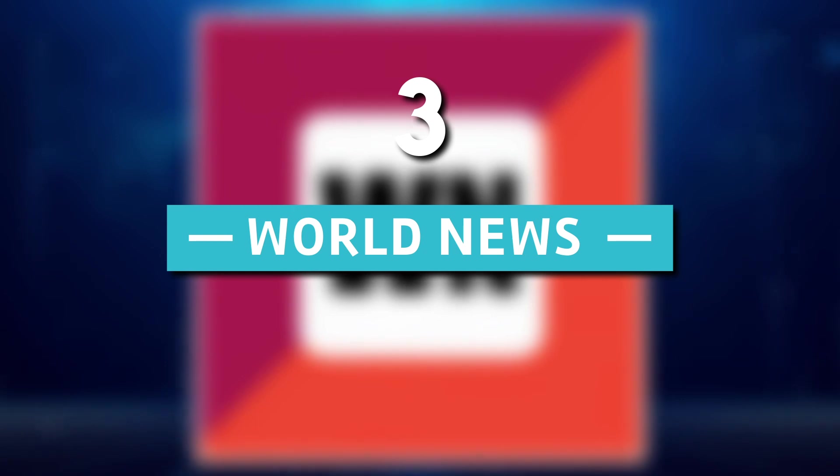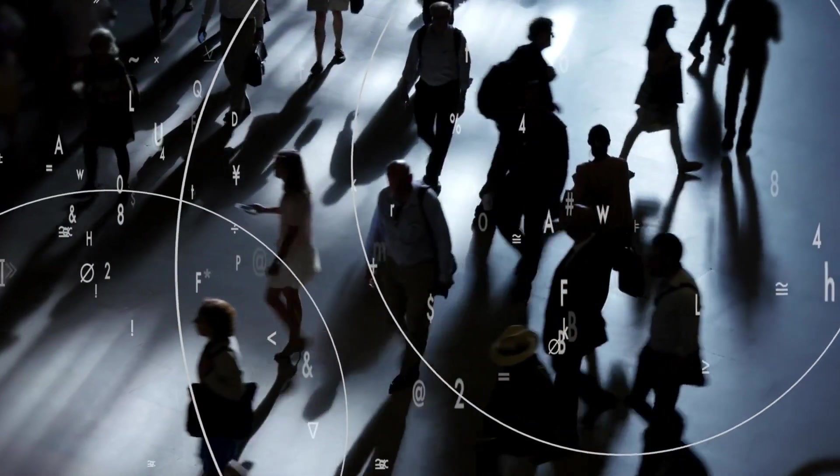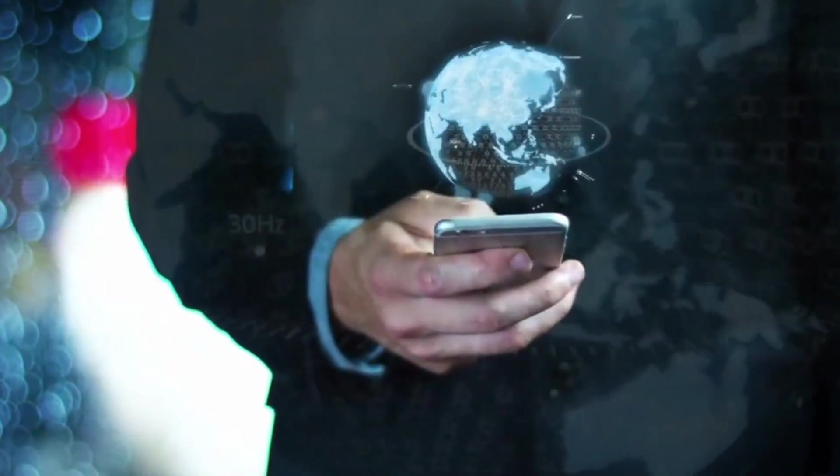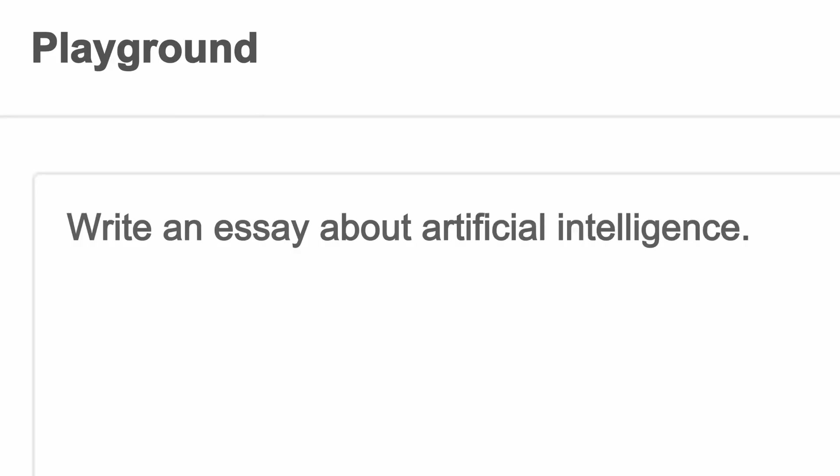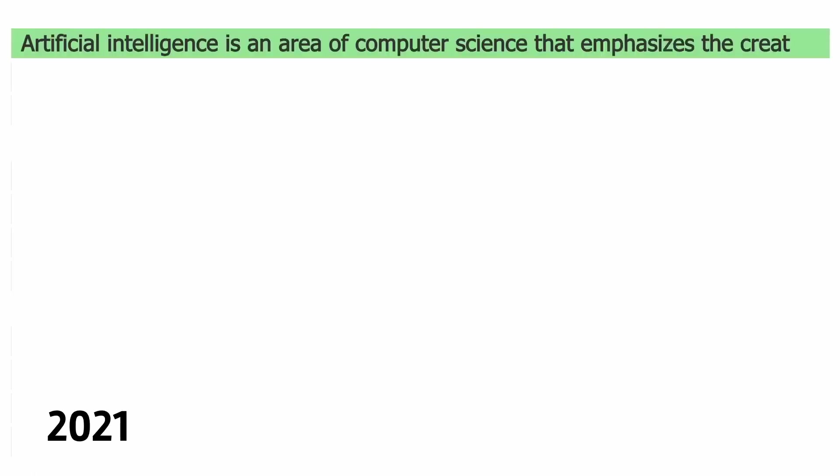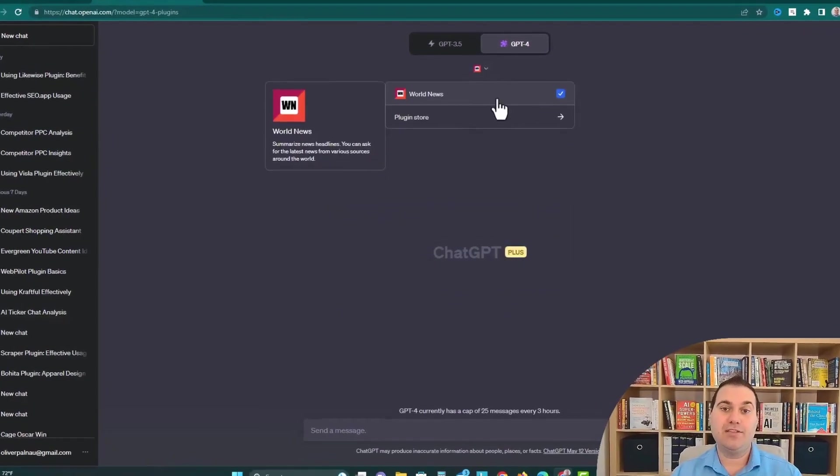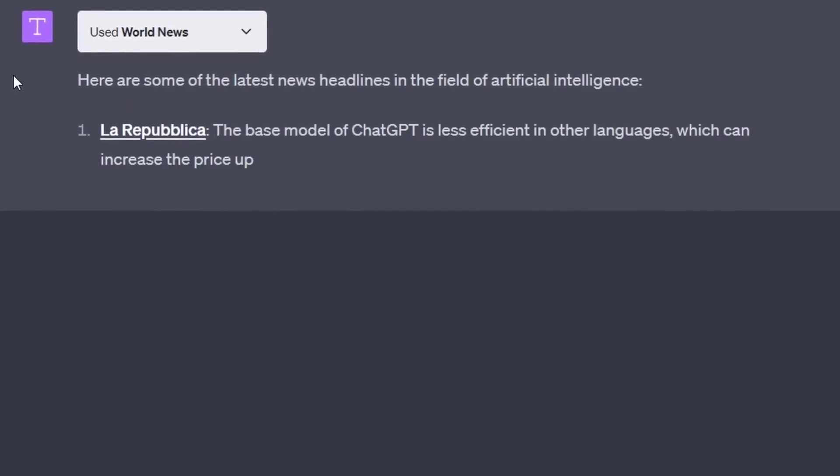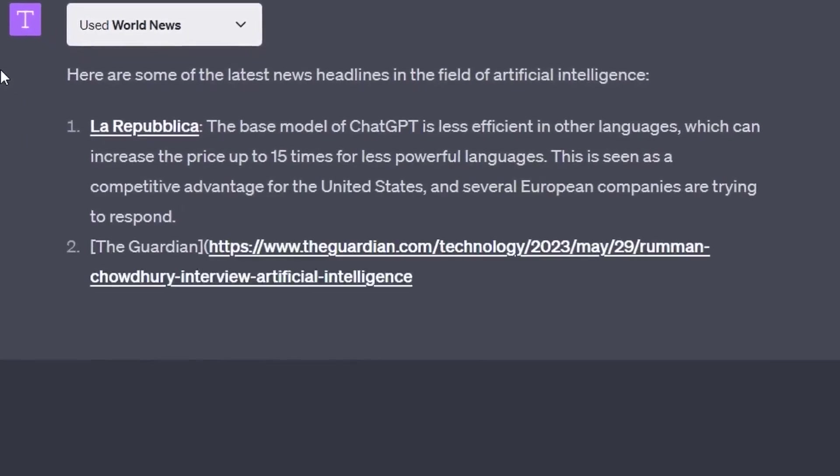3. World News. In today's fast-paced world, staying up to date with the latest news is crucial. While ChatGPT's knowledge is limited to its pre-training cutoff date that is 2021, OpenAI has introduced the World News plugin to bridge the gap and ensure you're well-informed about current events.